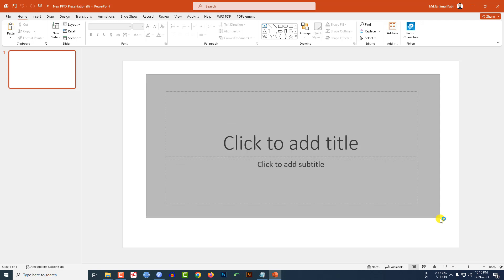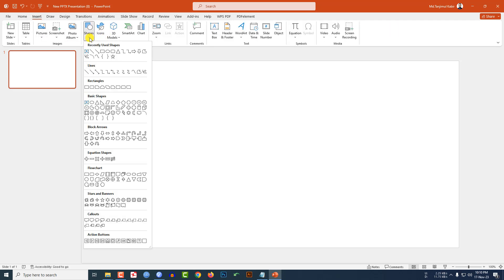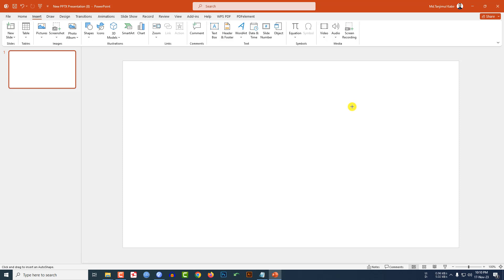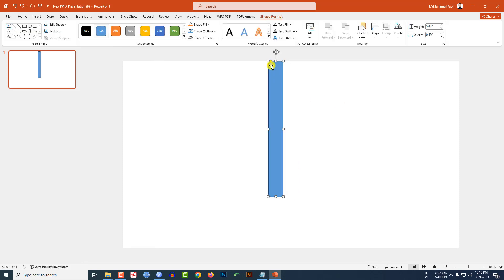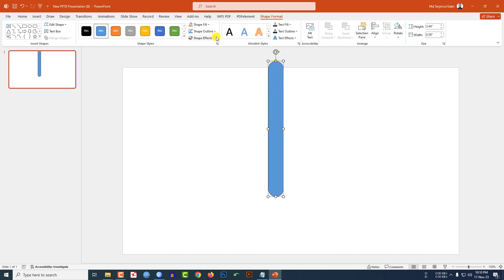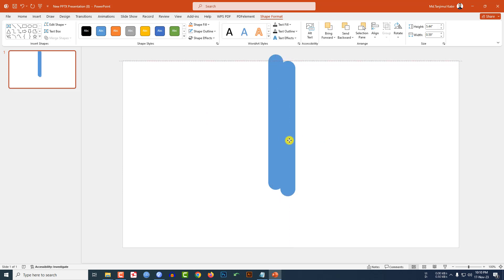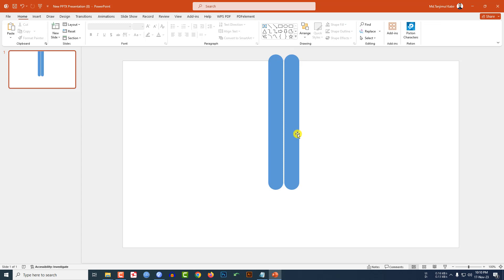I have already taken a blank slide. Go to Insert, go to Shape, pick a rounded corner rectangle shape, and drag it over here. Use the yellow point to make it sharper and place it like this. Go to Shape Outline and make it no outline.